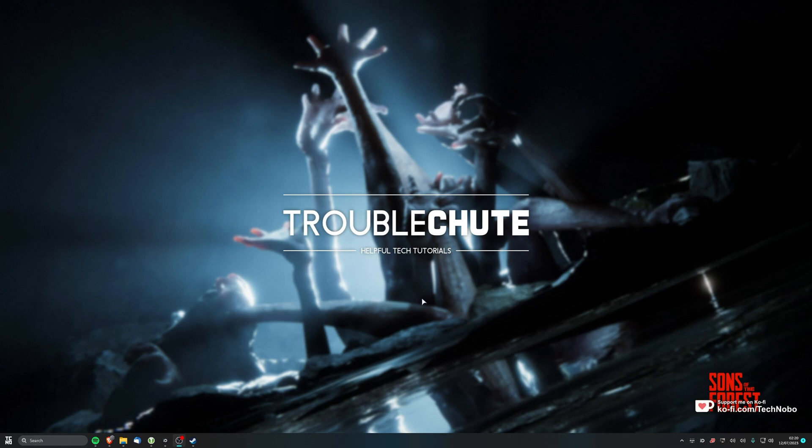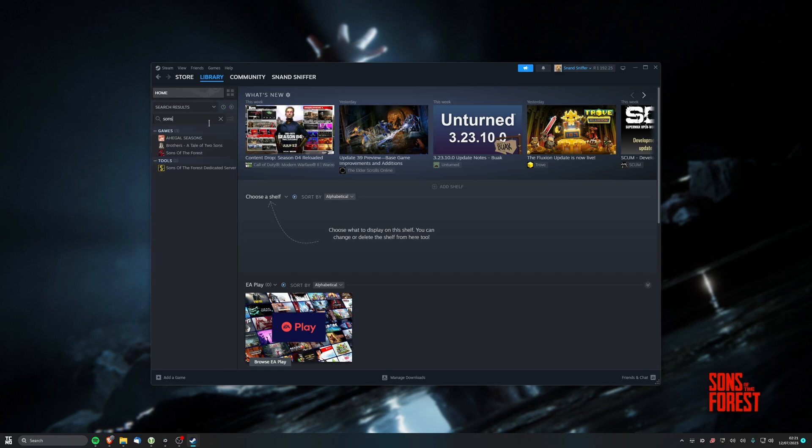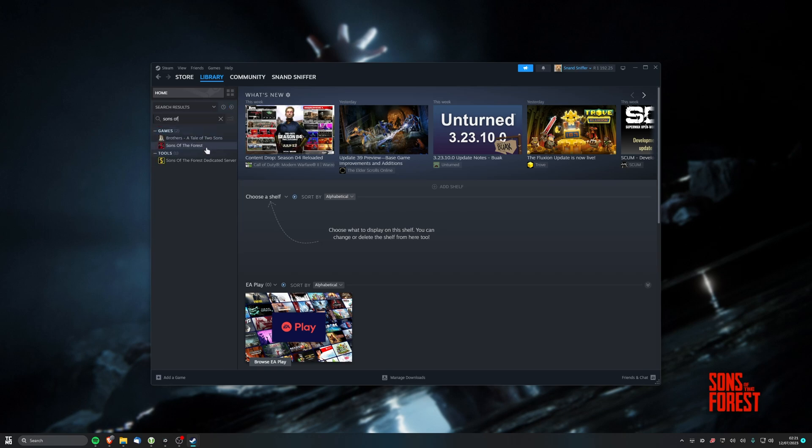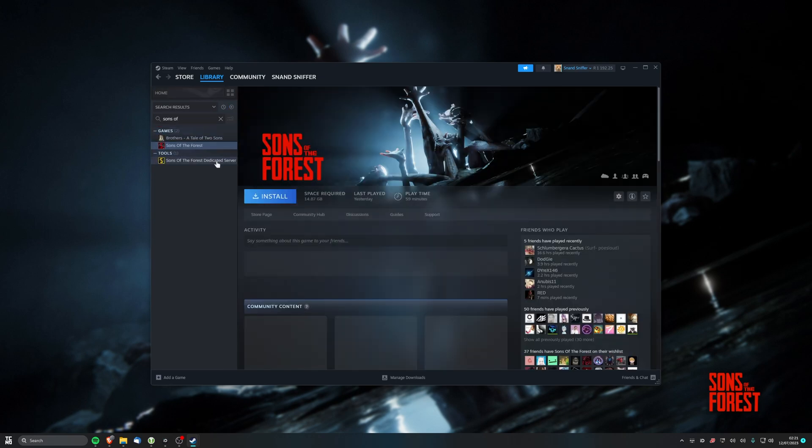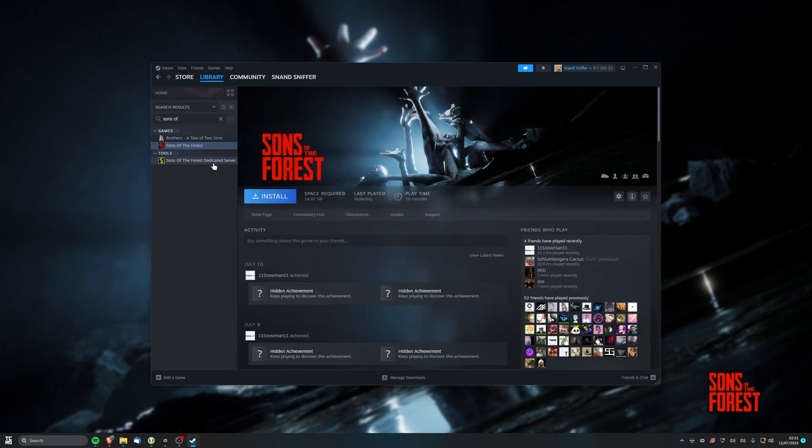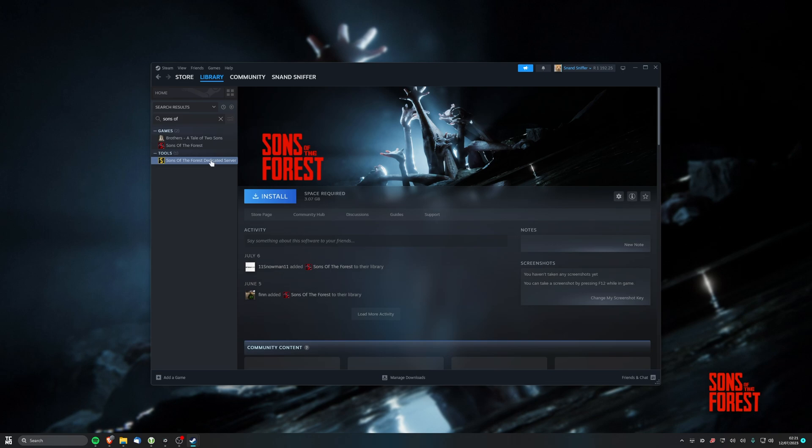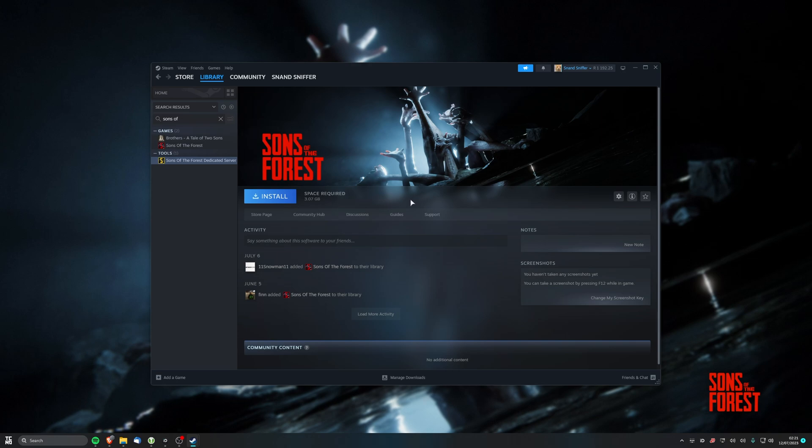Well, first of all, we need to download it. For this, you can download it through Steam, simply by searching for Sons of the Forest. You should find the actual game itself, as well as the dedicated server. While you can download it using this method, and it may be easier at first glance, it's actually much better to use a command-line version of Steam, officially released by Valve, in order to download and keep the server up to date.